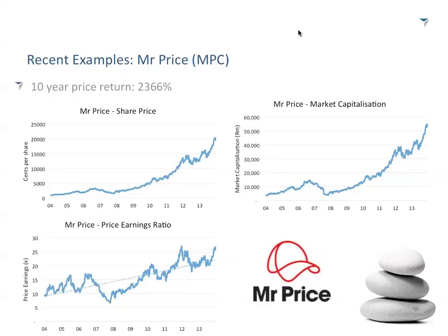The price-to-earnings ratio — remember, it's what multiple of earnings the market is willing to pay for this company. Mr. Price started on a 10 times multiple, and it's gone all the way up to roughly 25 to 30 times price-to-earnings. The market is actually currently willing to pay more for the future of Mr. Price than it ever has before.